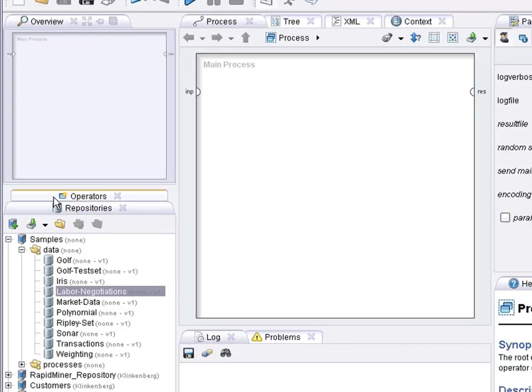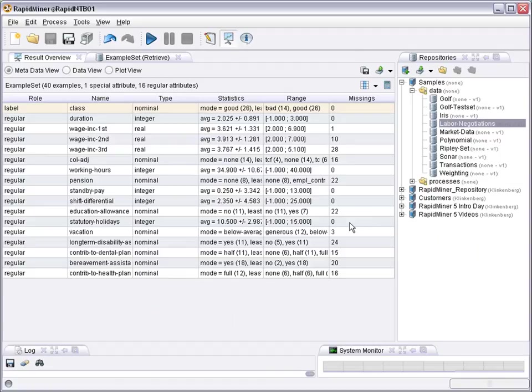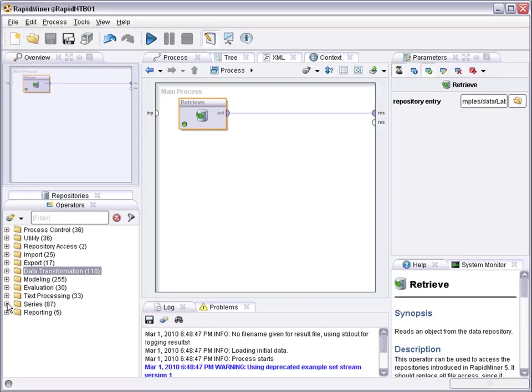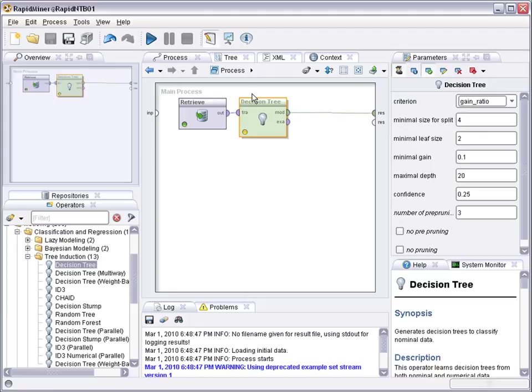Let's assume we would like to predict how likely it is that somebody will have a wage increase in the next year, given some information about wage increases in previous years and some other attributes. We have a wild mixture of numerical and nominal attributes. And if we now would like to use, for example, some learning technique to learn a model to predict this, we could go to modeling and select, for example, a decision tree. Add the decision tree here and run the process.